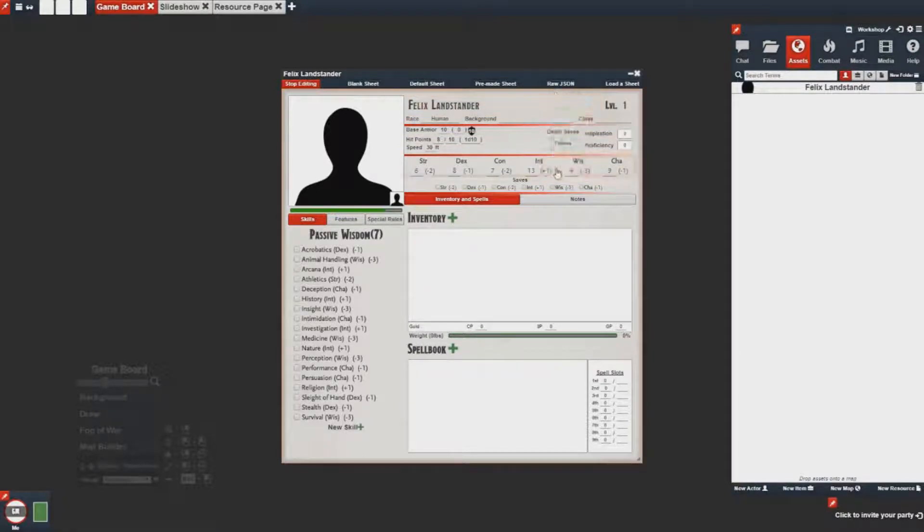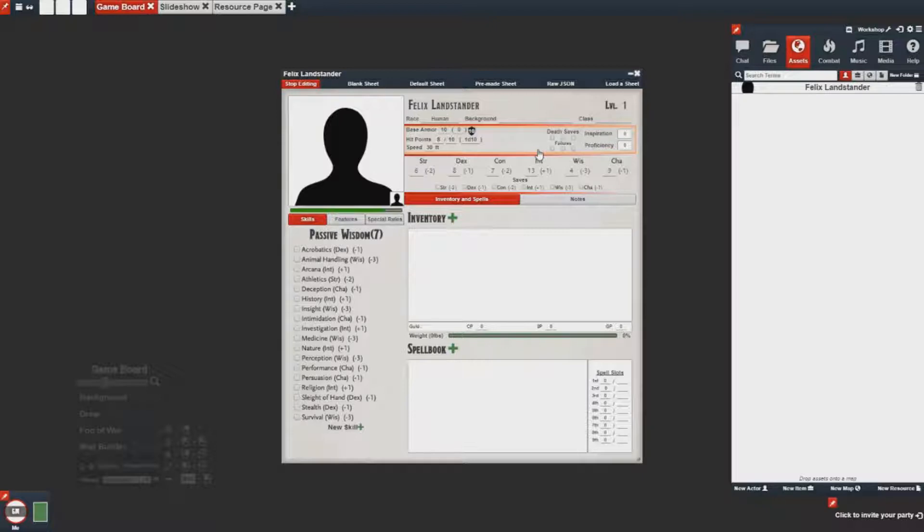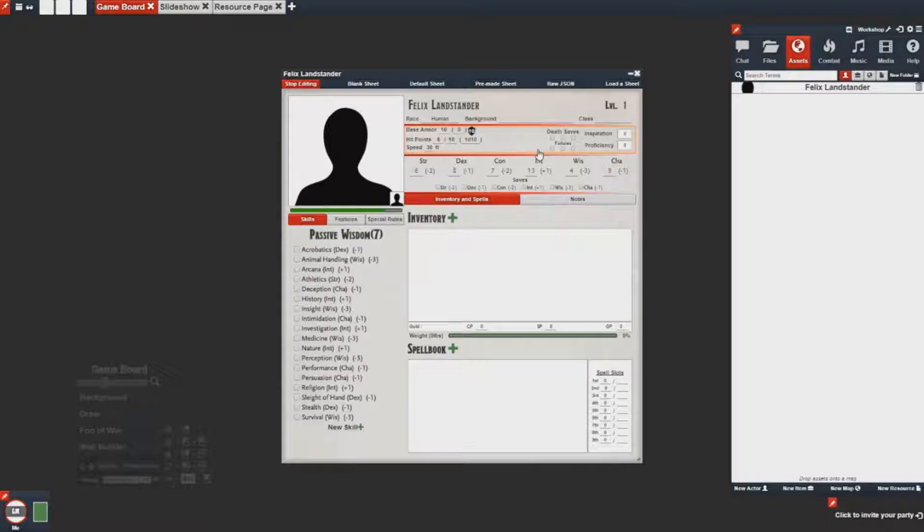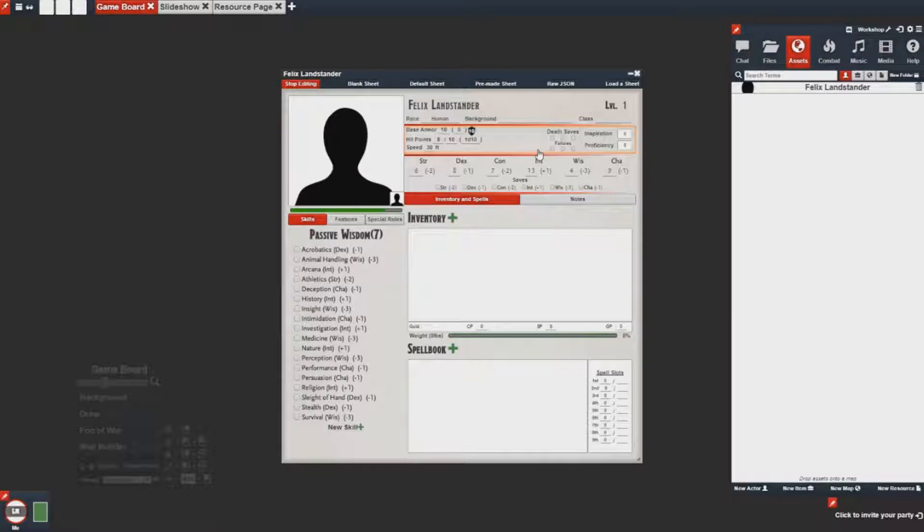For this video we're going to be creating a basic vehicle sheet. What it's going to include is a health bar, a name, an inventory, some stats, and an image for the vehicle.